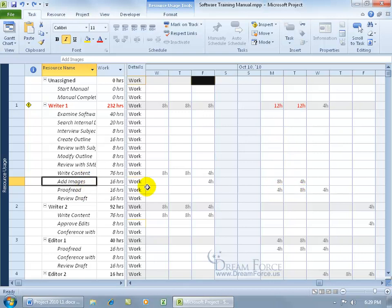Now at a very simplistic level, you can either go ahead and assign another resource to this task or that one to get Writer 1 off of it so he's not overworked, or you can go ahead and delay one of these tasks, push it out until he's available to go ahead and work on it, or you can use Project's Resource Leveling feature.